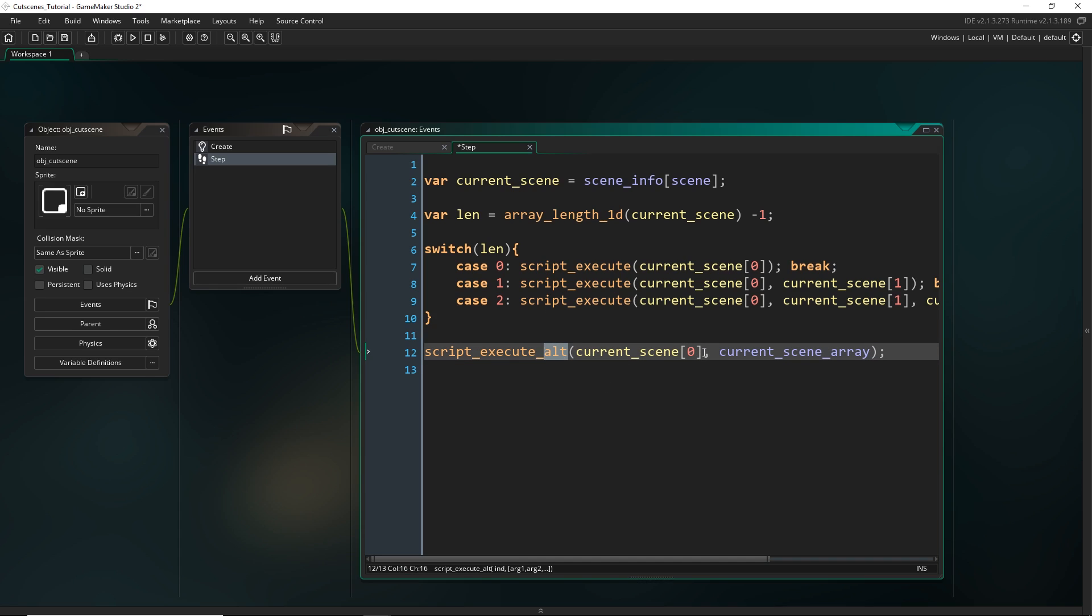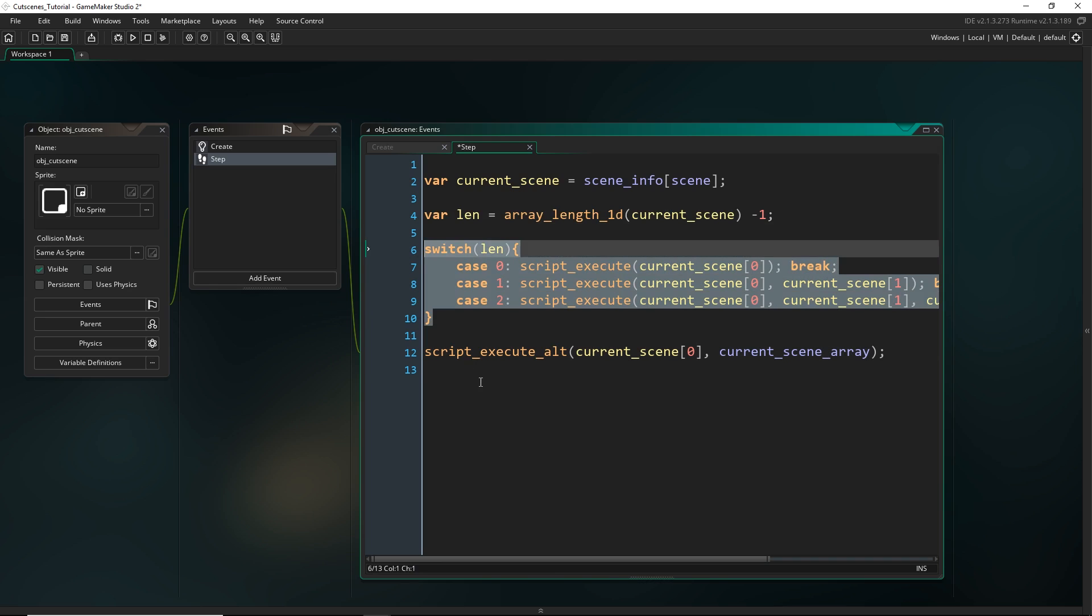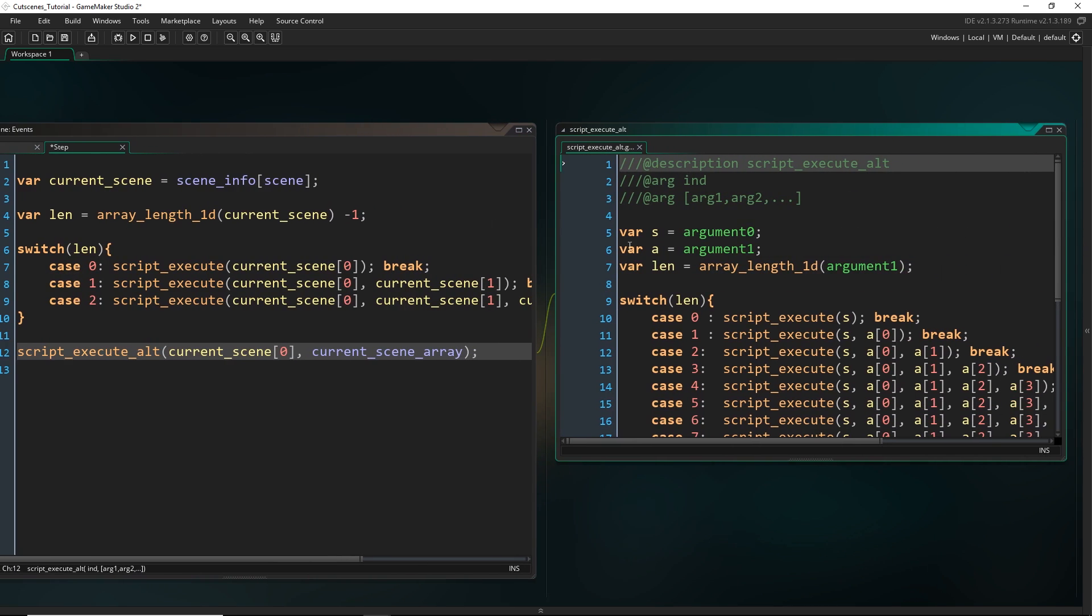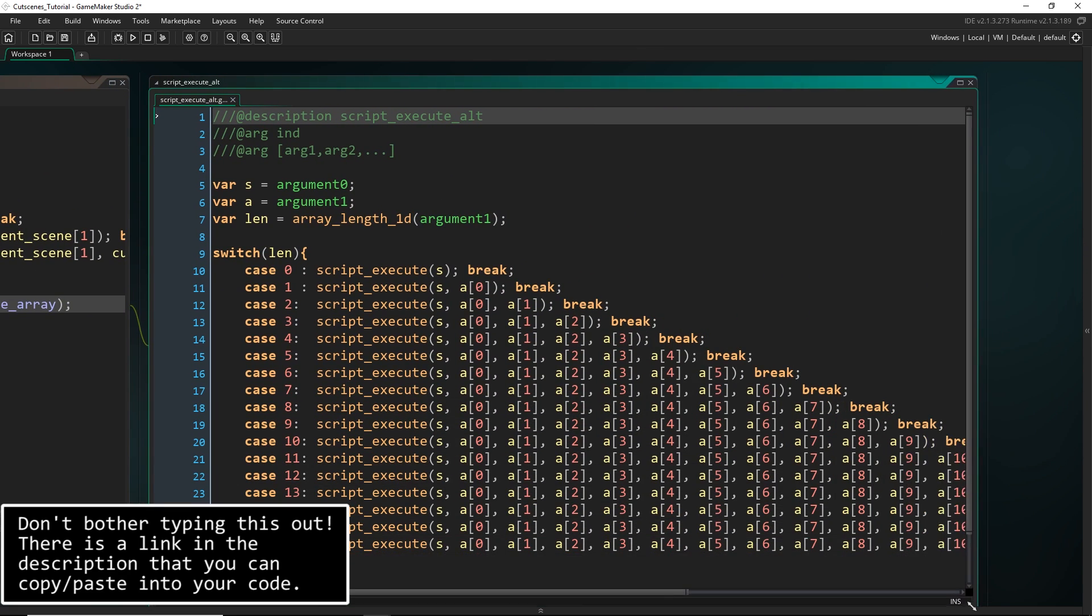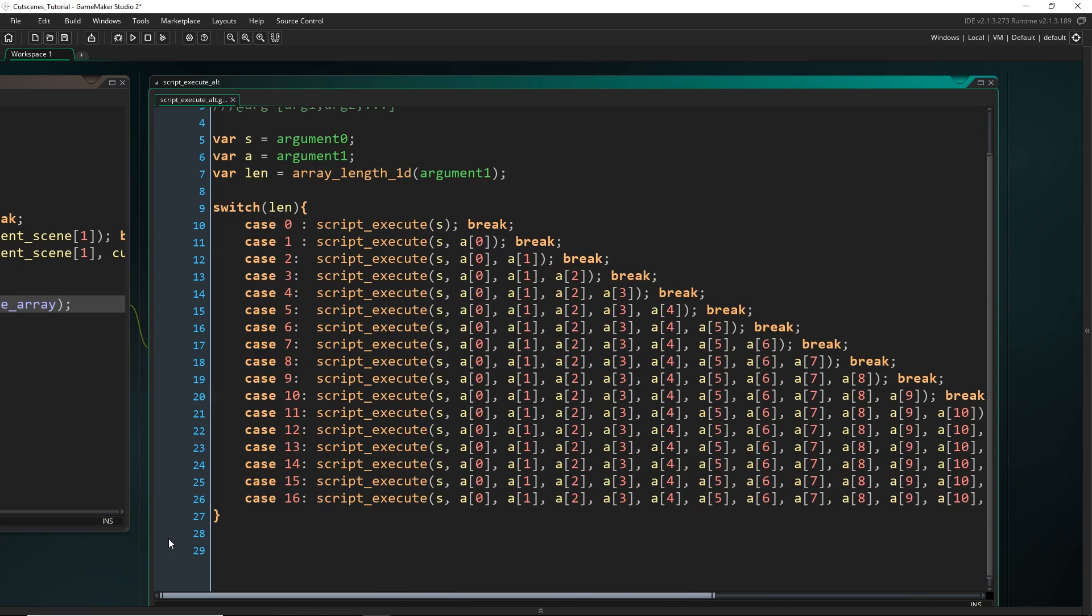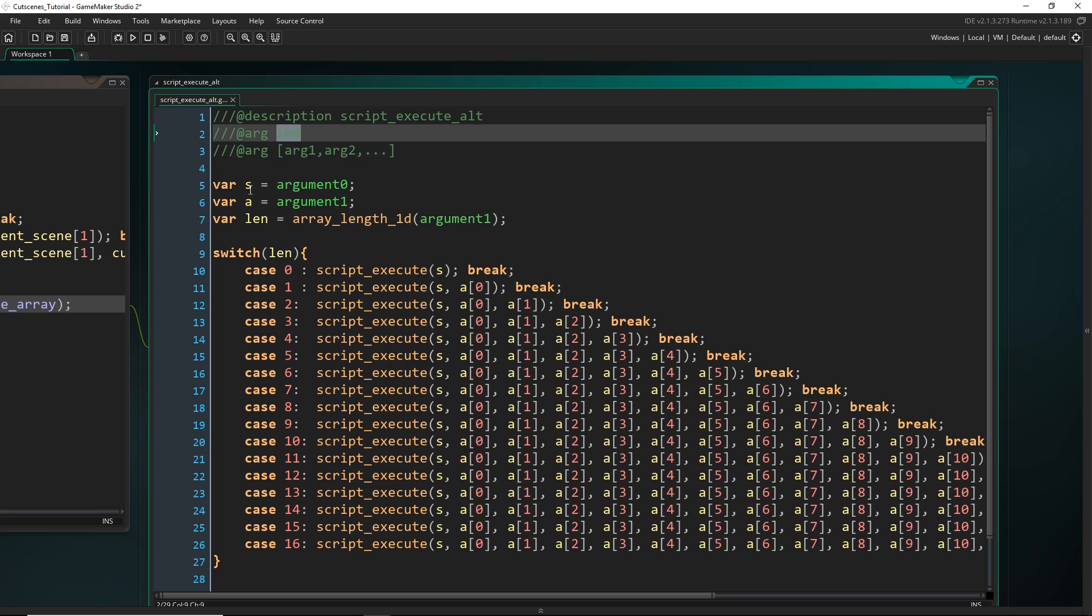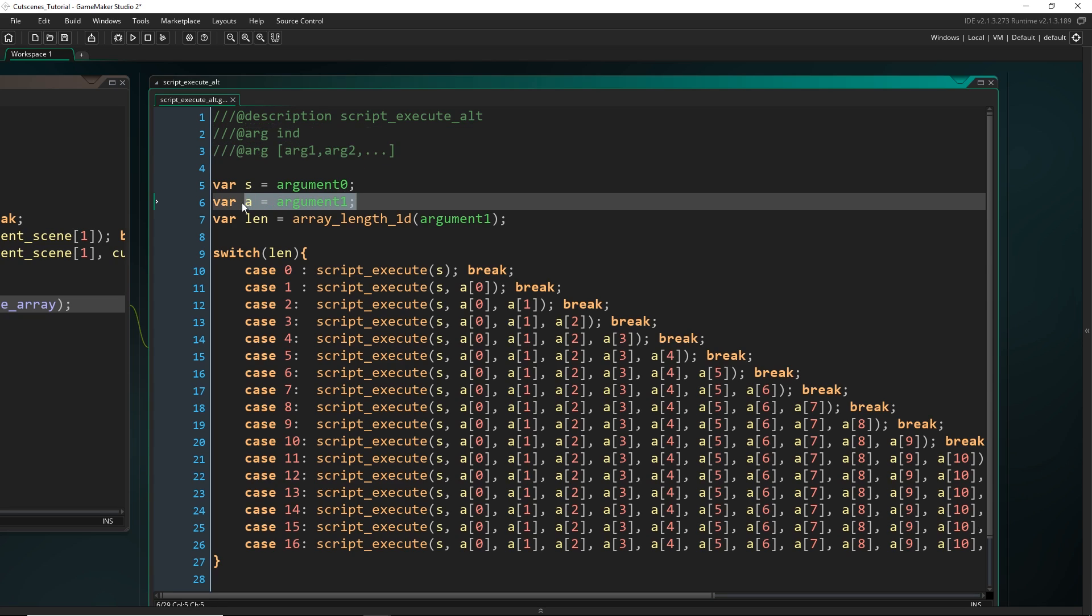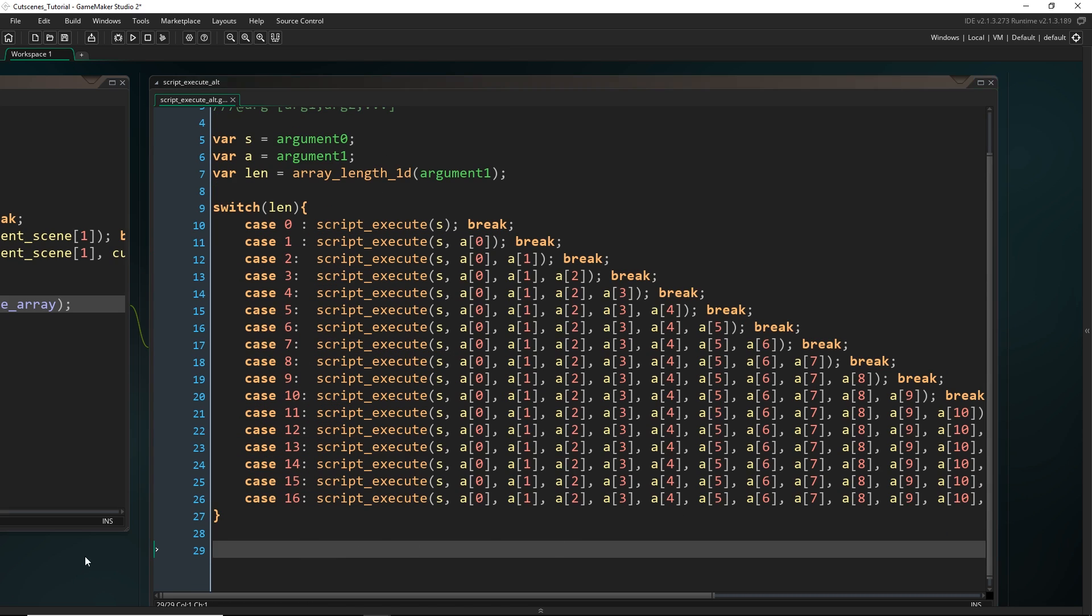What it does is you still put in the script as normal but instead of putting in argument 0, argument 1 and so on, you can actually just put in an array of arguments. Let me show you what this script looks like. Depending on the length of this array we go and call script execute. And because of the repetitive nature of this, this is probably one of the only times I'd suggest just copy and pasting.